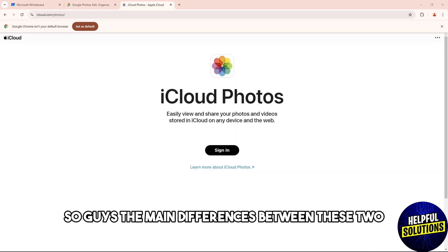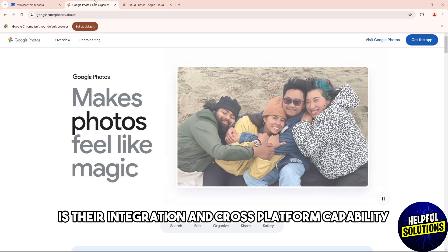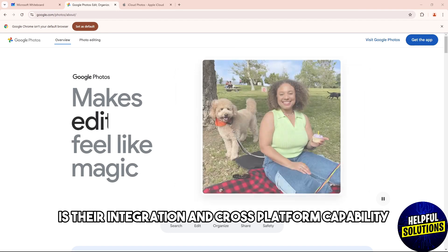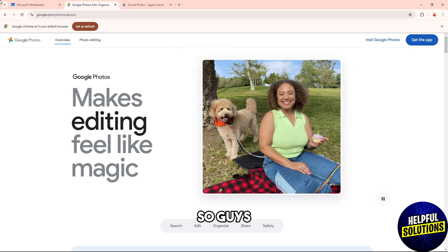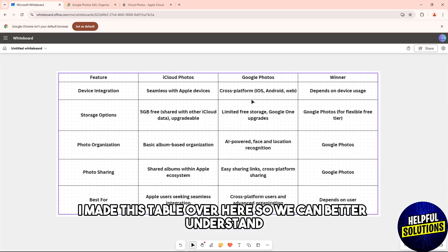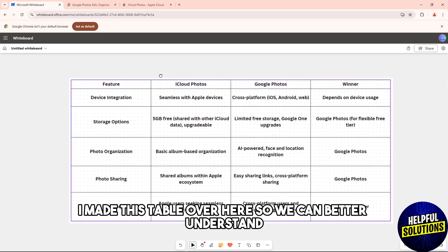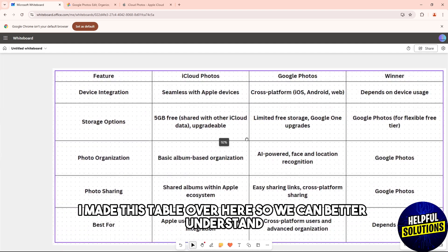The main differences between these two is their integration and cross-platform capability. I made this table over here so we can better understand.